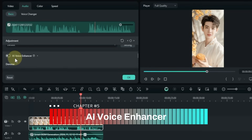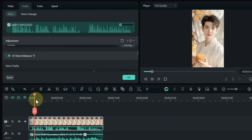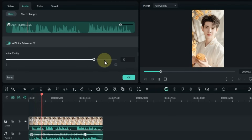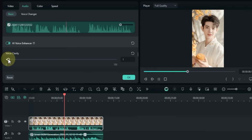Now scroll down and you'll see the AI Voice Enhancer tool. Toggle on the AI Audio Enhancer to automatically improve audio quality by reducing noise and enhancing clarity. You can adjust the voice clarity by dragging the Voice Clarity slider.